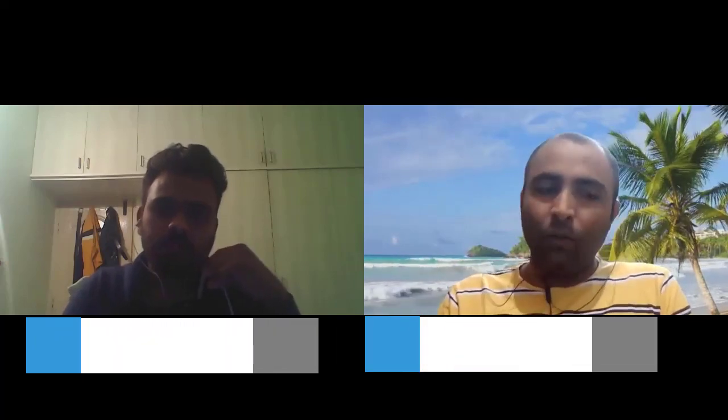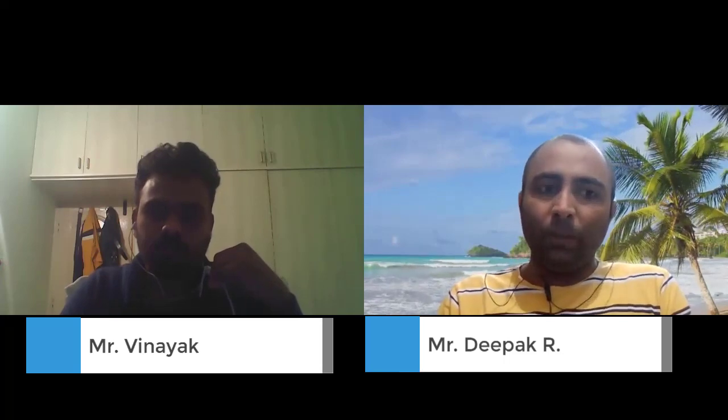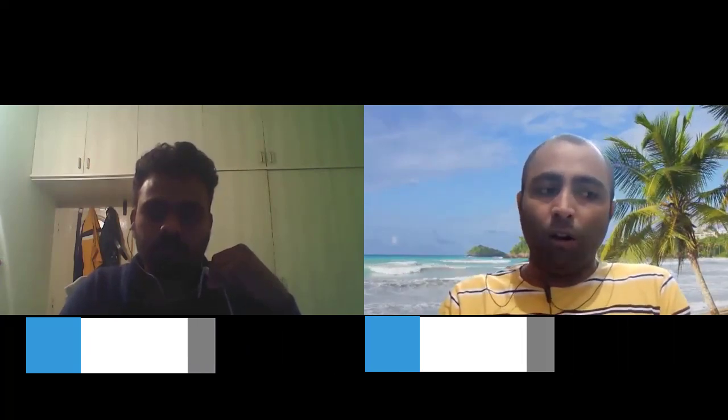So first of all, thank you Vinayak for joining this video and sharing your components. Basically I want to understand from your point of view — the first question I can say is: could you please introduce yourself?